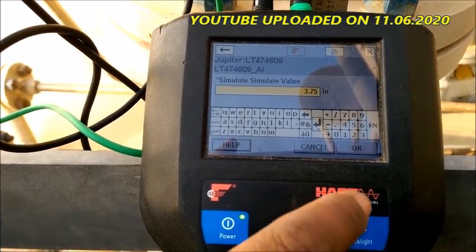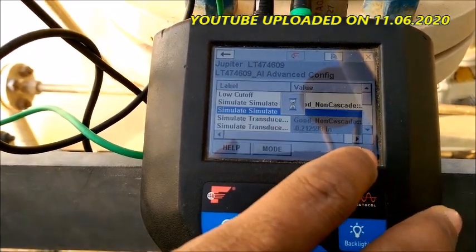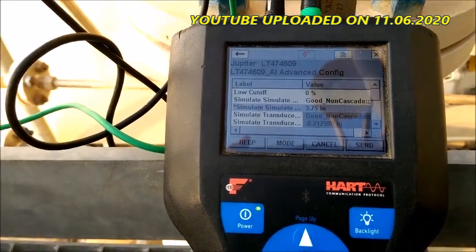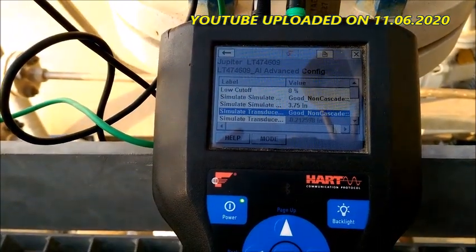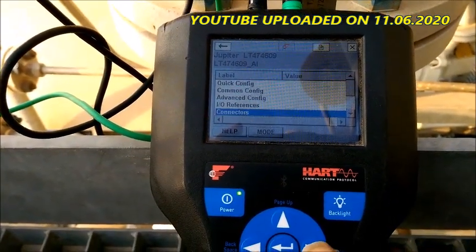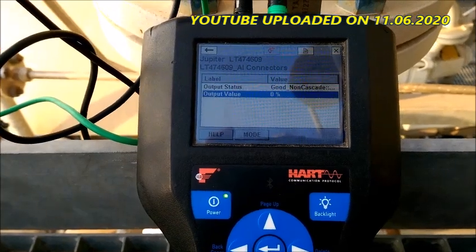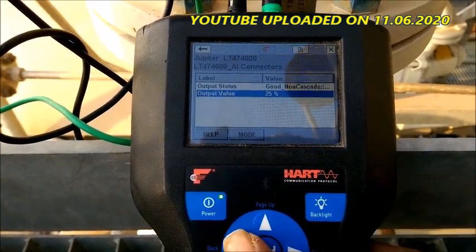Now I apply for 25 percent — that is 3.75 inches. It is showing 3.75 inches, so it should come to 25 percent level. You can see the 25 percent.